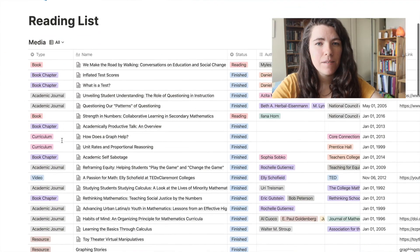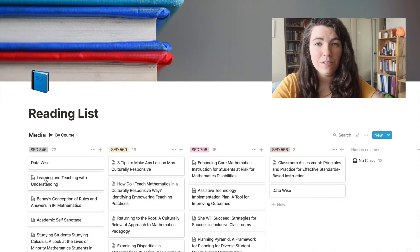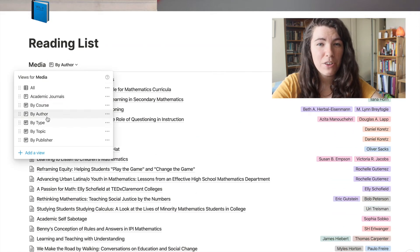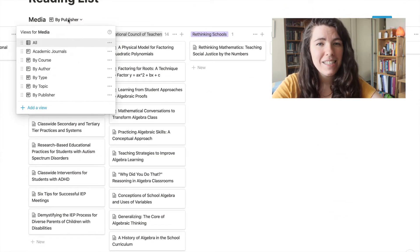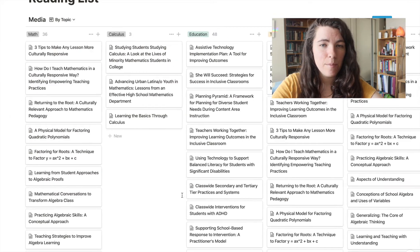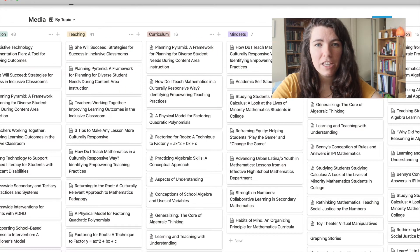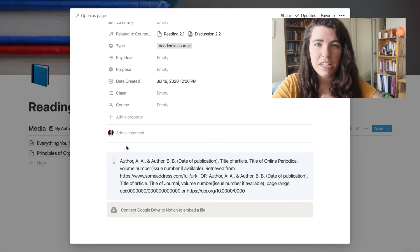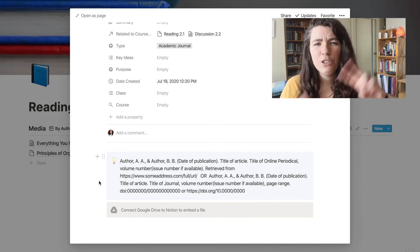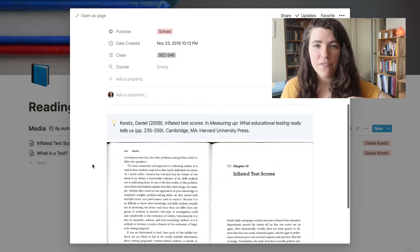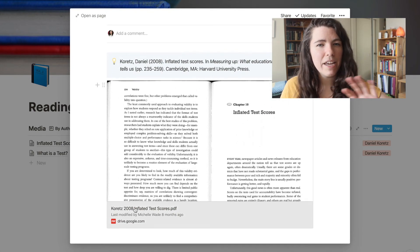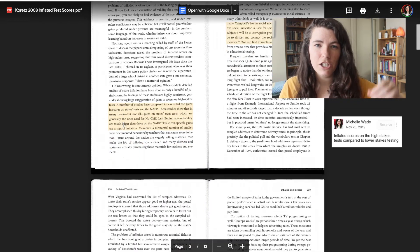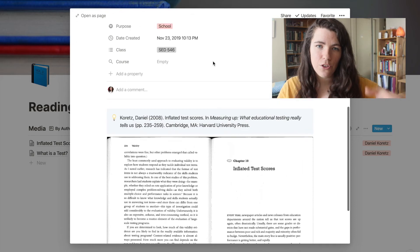Now let's hop over to the readings database. This contains all the reading I've done in my program so far, and it's sortable in a lot of different ways — including by class, by author, by publisher, and by topic. In the body of the reading pages I've made a few quick templates that help me create citations for each reading so they're ready if I need to cite them in an assignment. I'll usually save PDFs of readings to Google Drive for safekeeping and annotate them with the comment feature, then embed the Google Drive PDF into the Notion page so it's easy to find through this database.